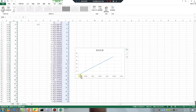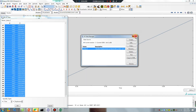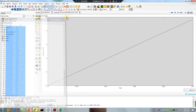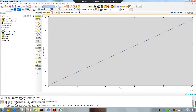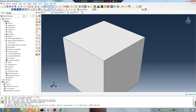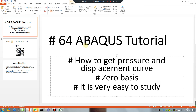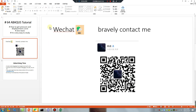Oh yes! I hope you are happy! I hope you follow me. Class is over. This is my WeChat - bravely contact me. Bye-bye, see you tomorrow.